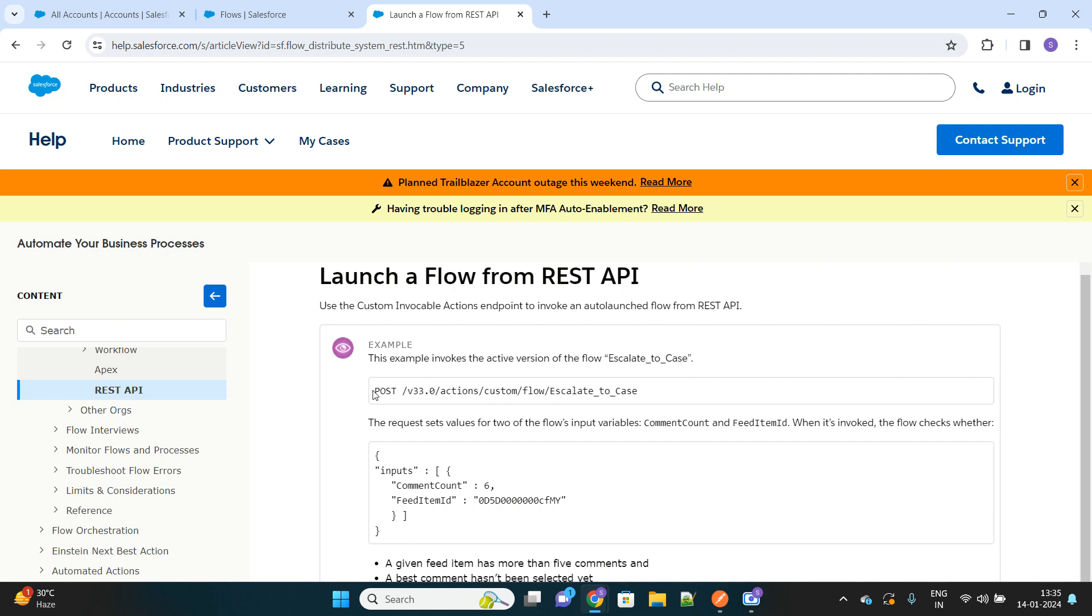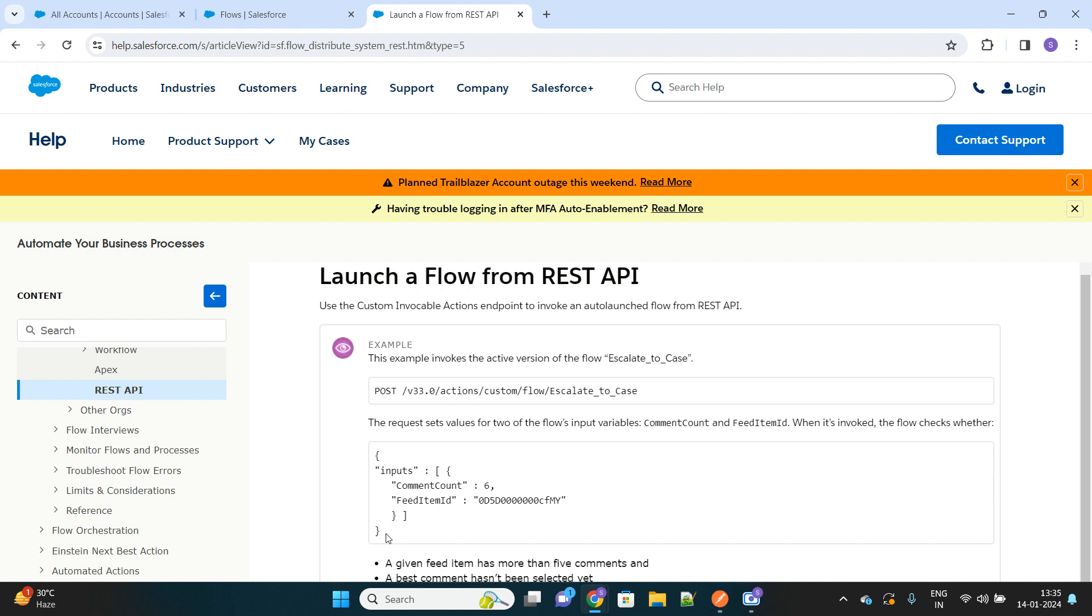As you can see here, you have to make a POST action and hit this endpoint URL in order to invoke your flow. This is how you can pass your input parameter from the body of your API call.